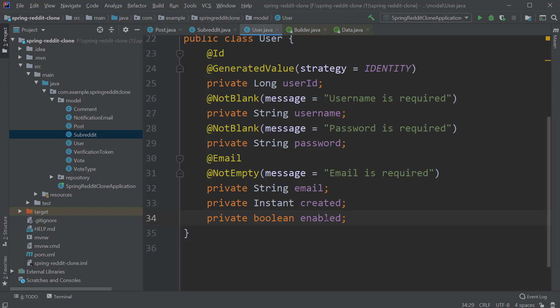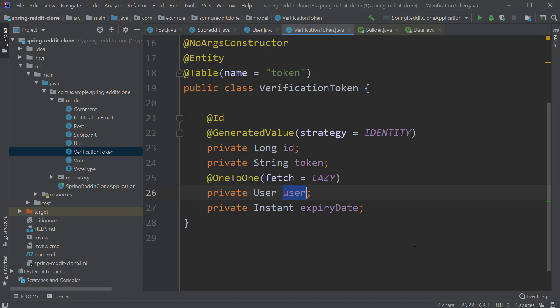Which brings us to the VerificationToken entity. Whenever a user is registered, we generate a token. We store it in the database through this entity and send this token as part of the activation link to the user. Whenever the user clicks on that link, we look up the user associated with this token and enable that user. We will discuss this functionality in detail in our next upcoming videos.